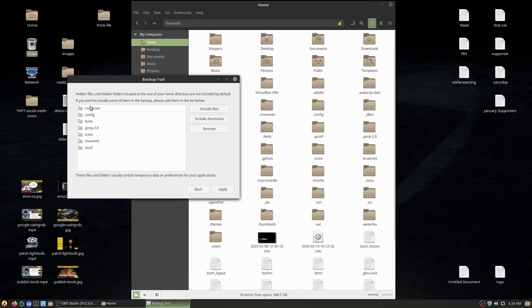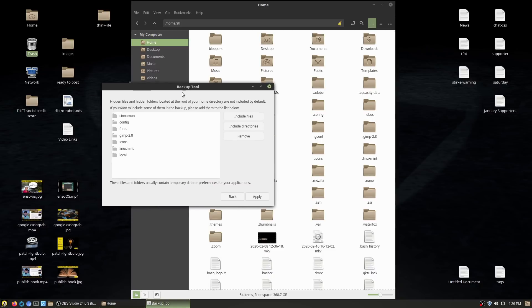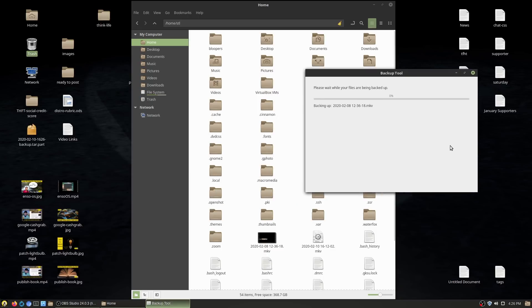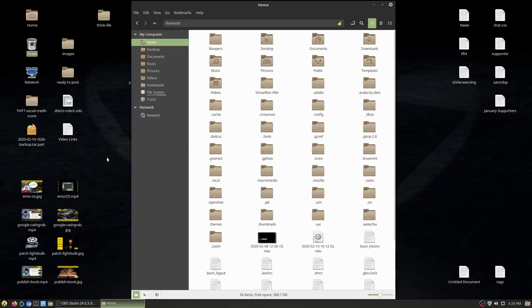So now the backup will include my basic home folders — templates, documents, desktop, pictures, music, videos — but also the selected hidden directories with application settings. I'll hit Apply and it starts making a backup. I'm not going to wait on video since it's gigabytes of data with the video archive in there. I should have excluded that. I'll go ahead and cancel — you can see it was creating a tar archive.